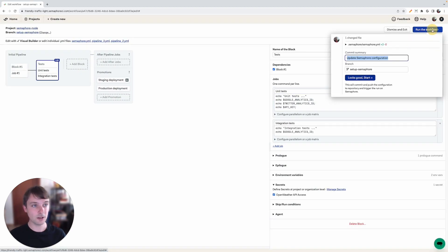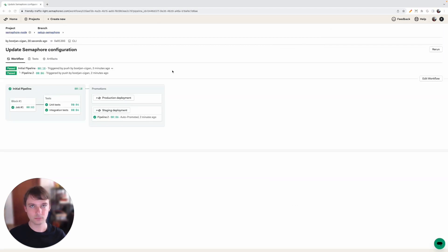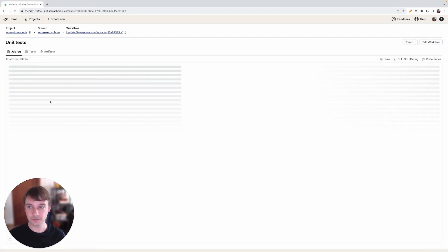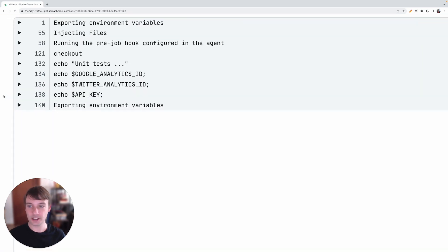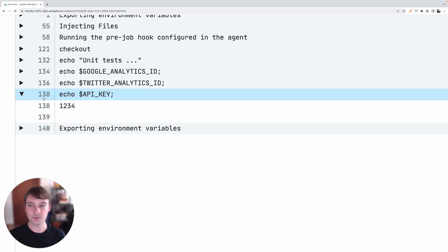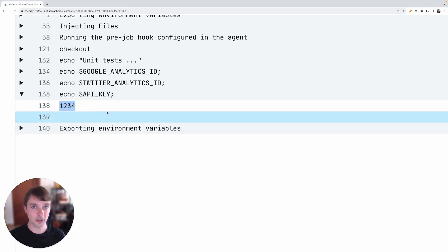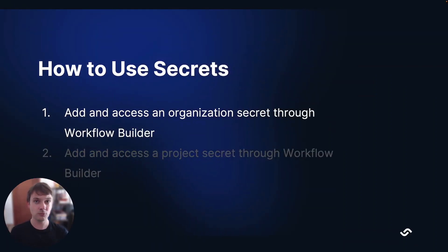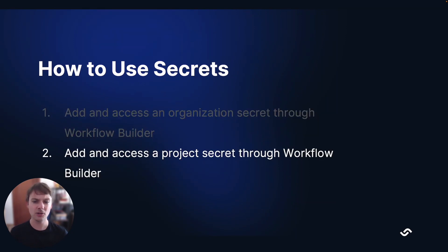In order to check this out, let's save our settings by clicking on Looks Good, Start. This will trigger our job. Now this pipeline is finished, so let's click on Unit Tests to see how our secret was included. You can see the API Key is located here, and if we expand it we can see our secret. This is how we include secrets in our pipeline and use them in our jobs. We've added an organization secret and included that secret into a project. Now let's check out how to add a project secret and use that in our workflow.